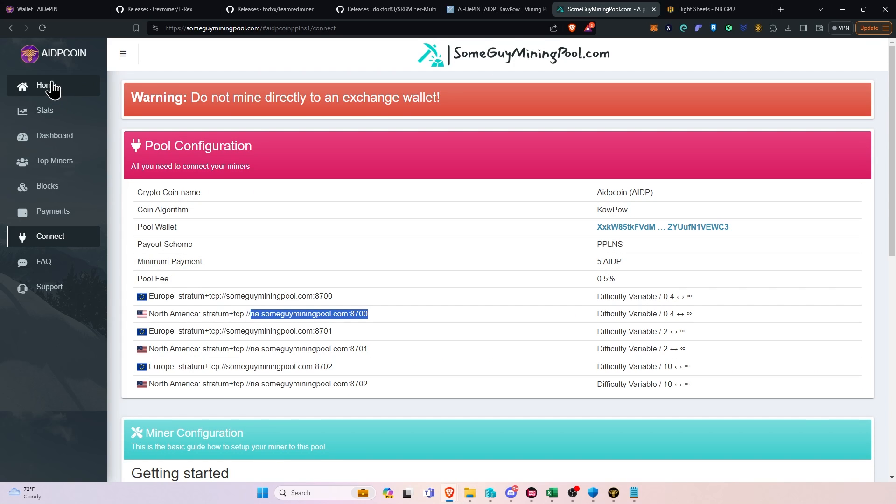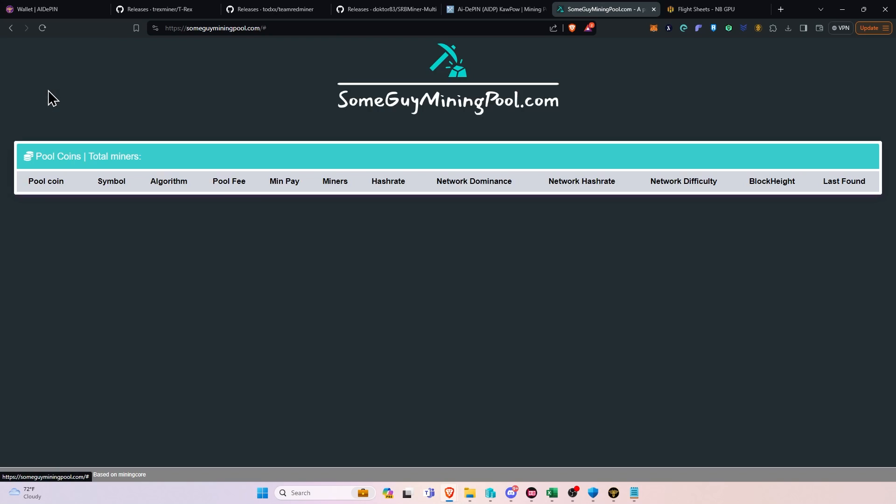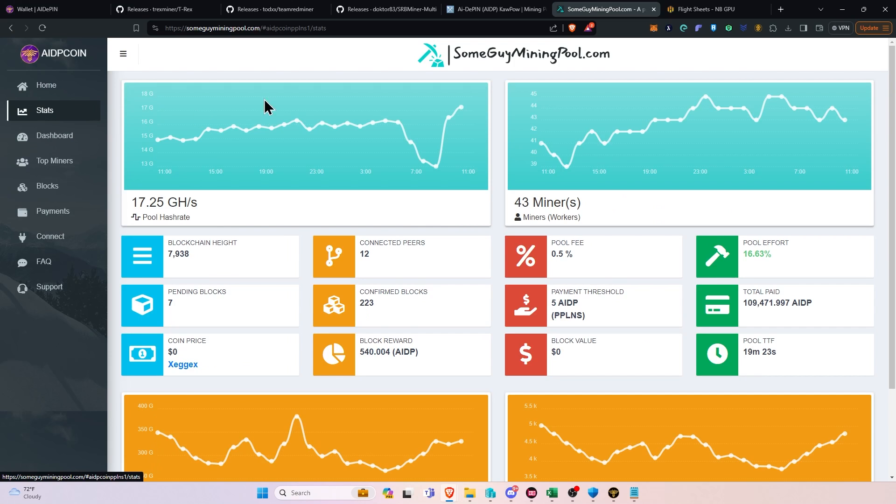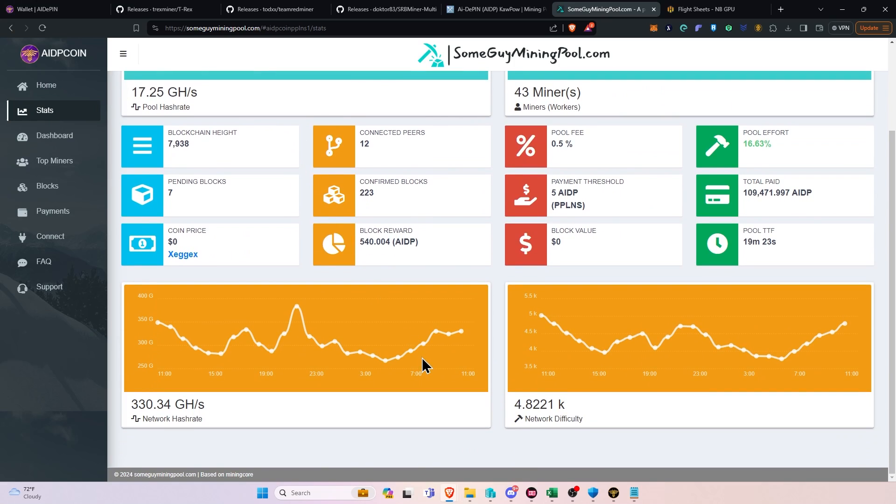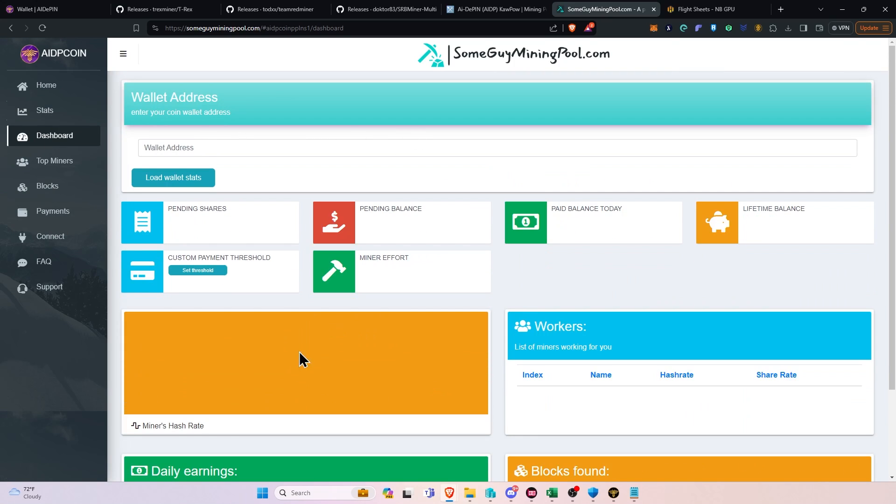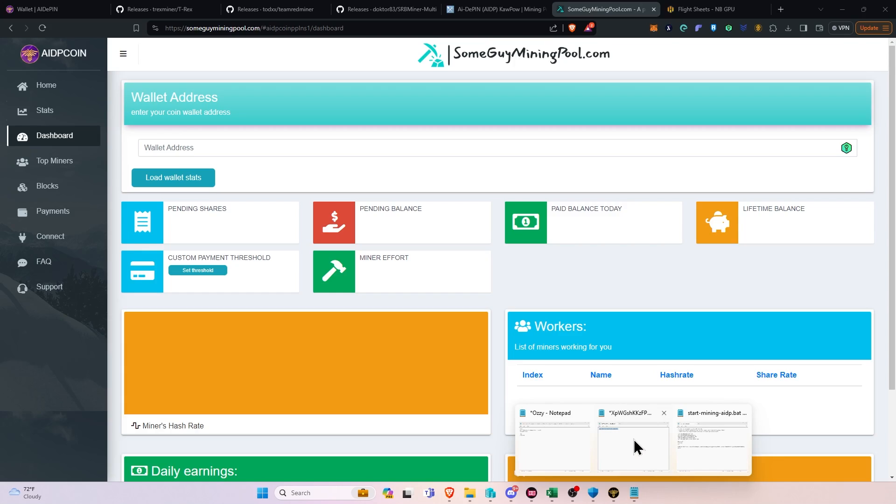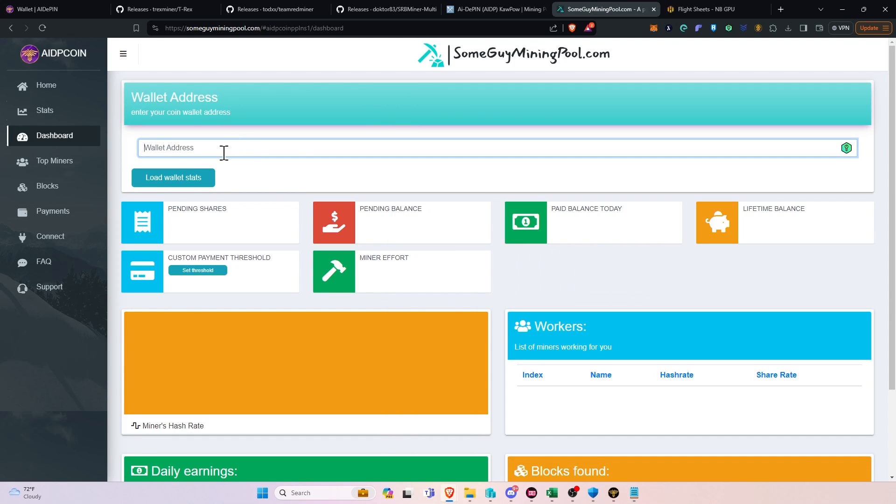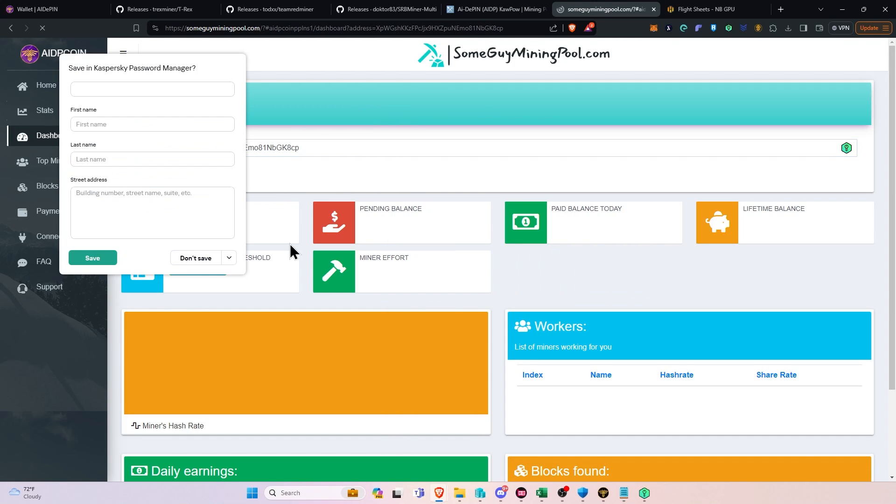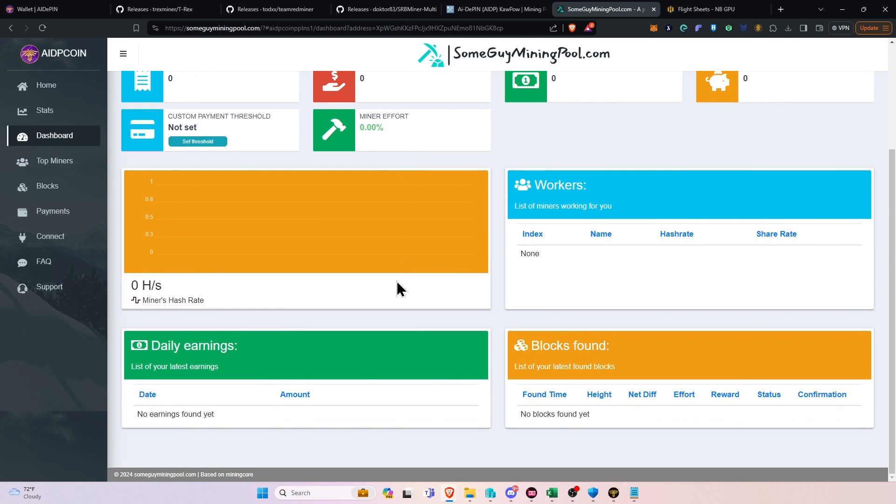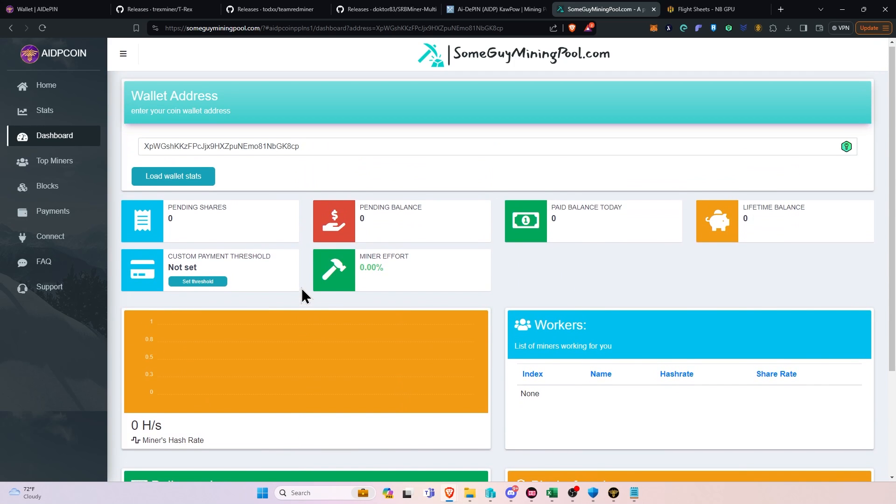We'll type Y for yes and press Enter, and then if we want to see how well we are doing on the mining, we can go back to the mining pool, go to the stats button, or is it the dashboard? Dashboard. Go to the dashboard here, copy the address out, paste it into here, and we can see our wallet stats, and it will show us our hash rate and how much we've earned, etc.